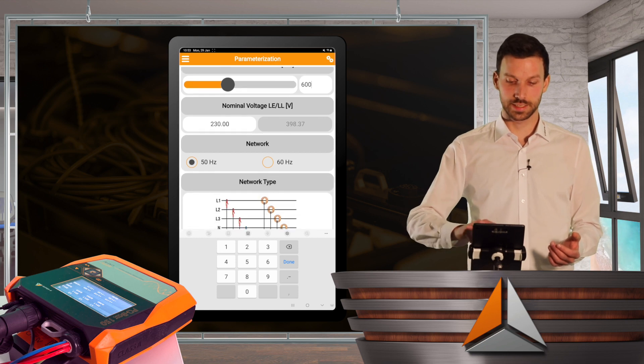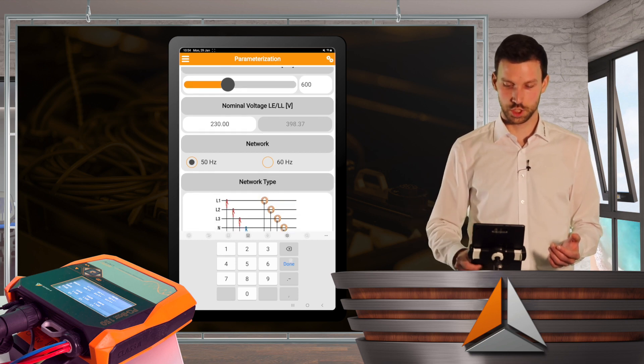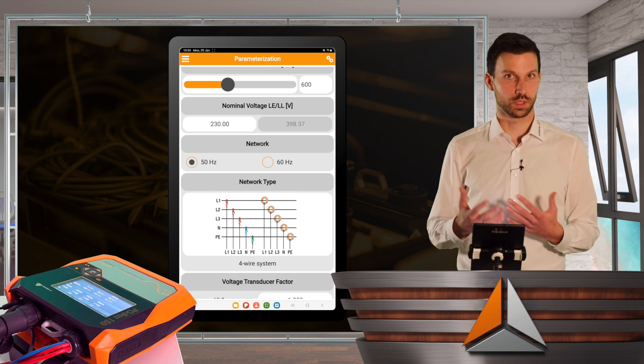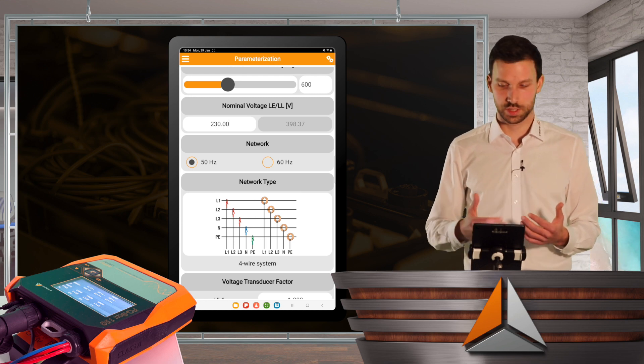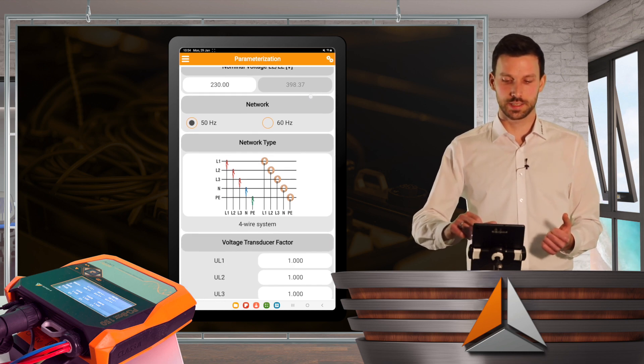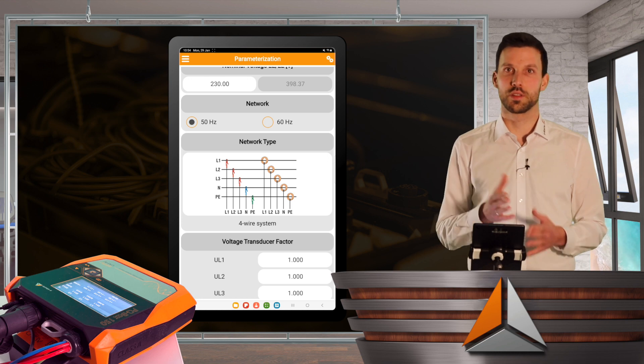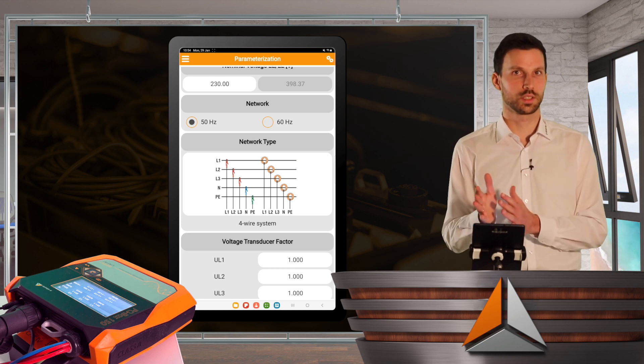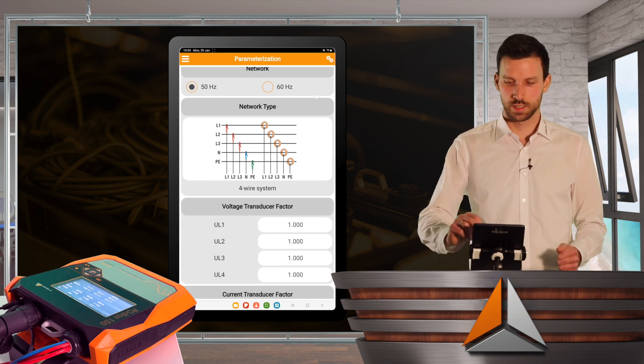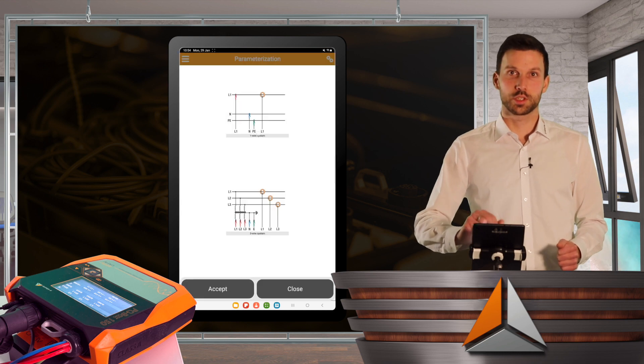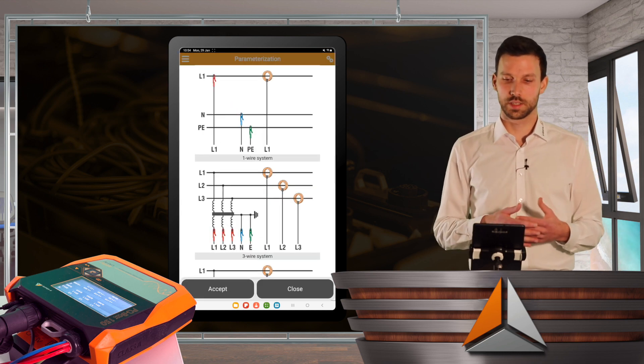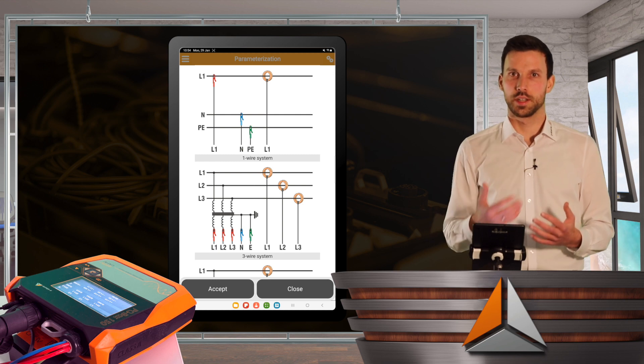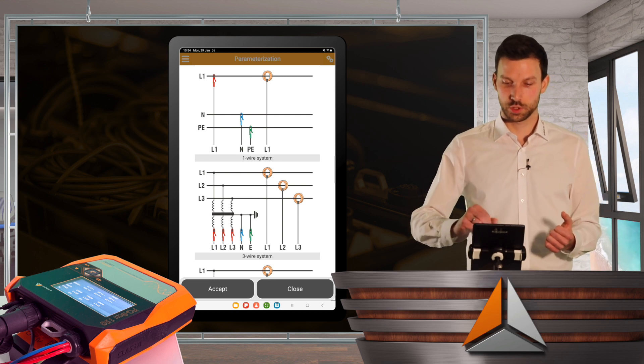I can set my nominal voltage as well if I'm not in a 230 volt system, for example. And I can select within the app between a 50 hertz or 60 hertz system.